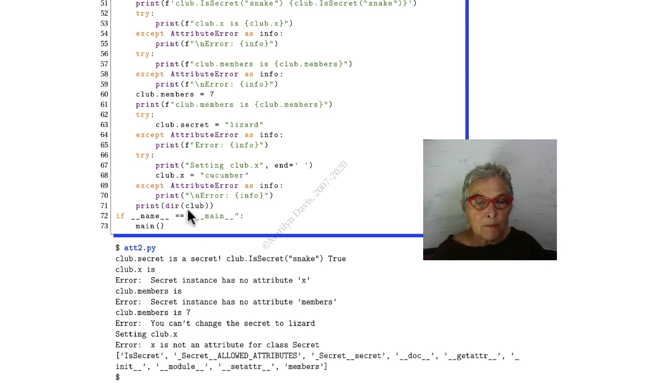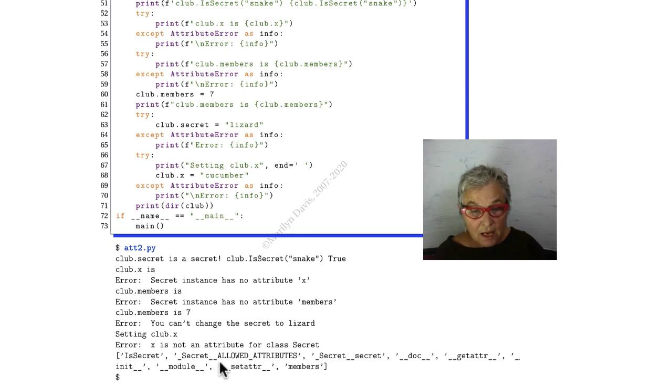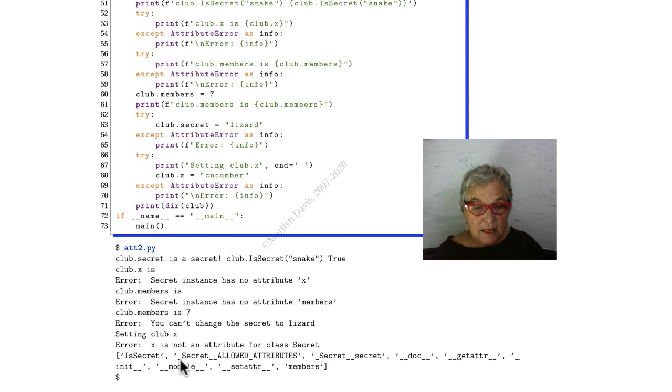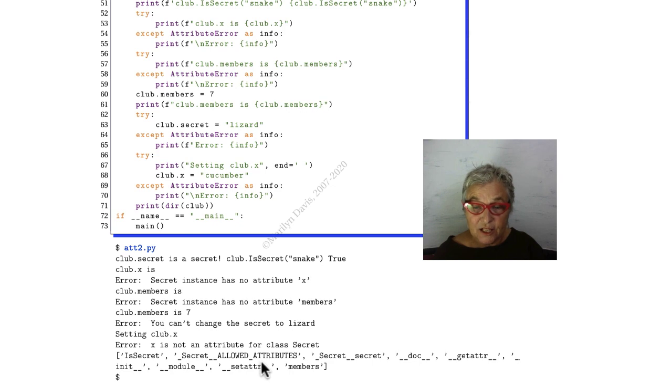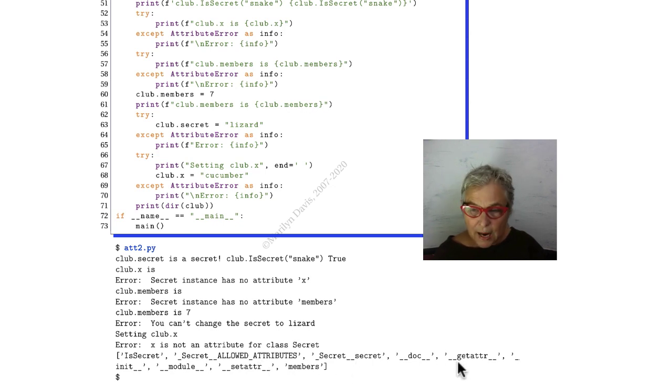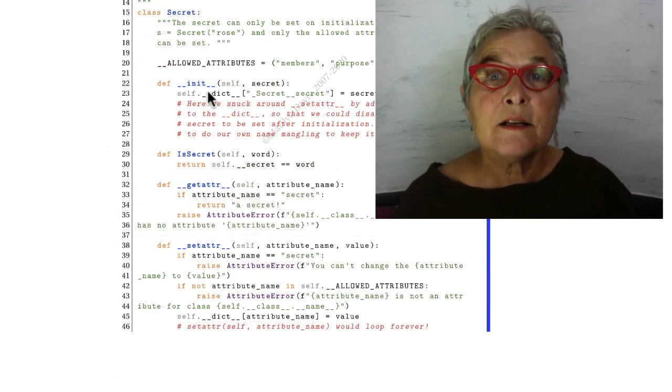Here I'm doing a dir of club, so that's everything in that object. And we see that we have allowed attributes as the single underscore name of the class, and then the attribute's name in the dictionary. We have a secret, we have a magic __getattr__, and a magic __setattr__, and there's our members. We never put in the purpose.